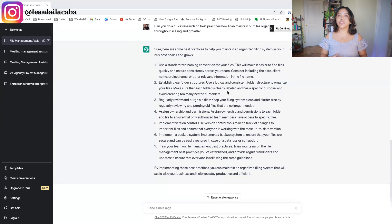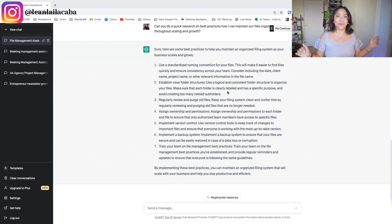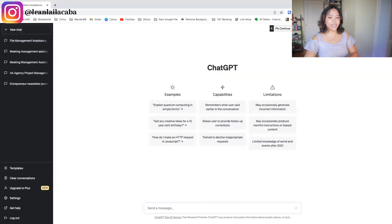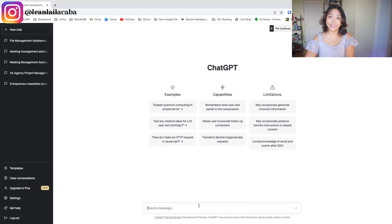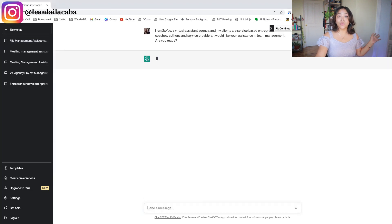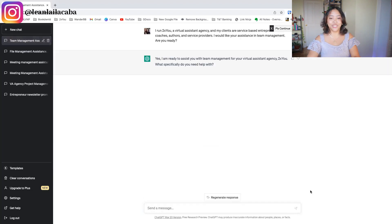The next thing you can ask ChatGPT to help with in your operations is team management — and this one is honestly pretty super freaking cool. Creating a new chat and pasting in my prepared prompt from the AI Prompt Assistant: 'I would like your assistance in team management. Are you ready?' ChatGPT confirms it's ready.